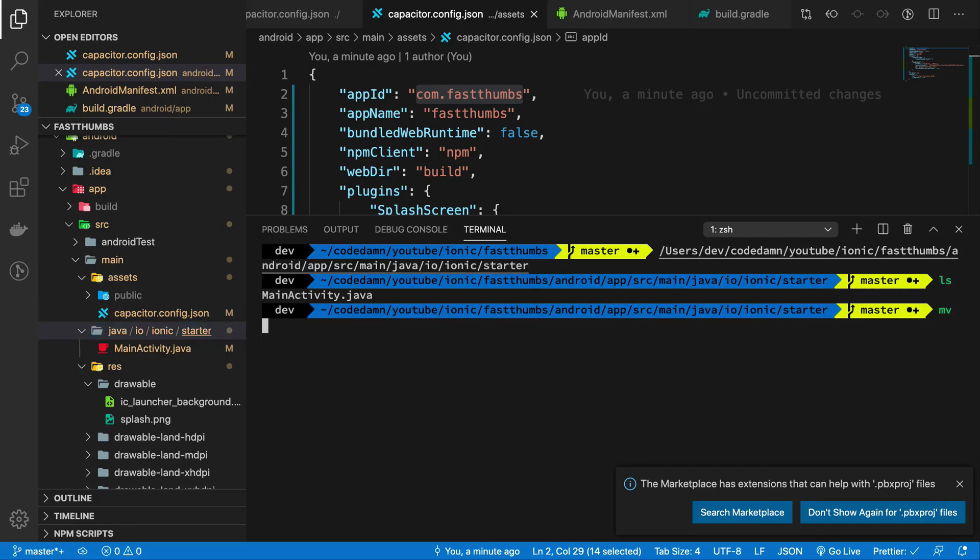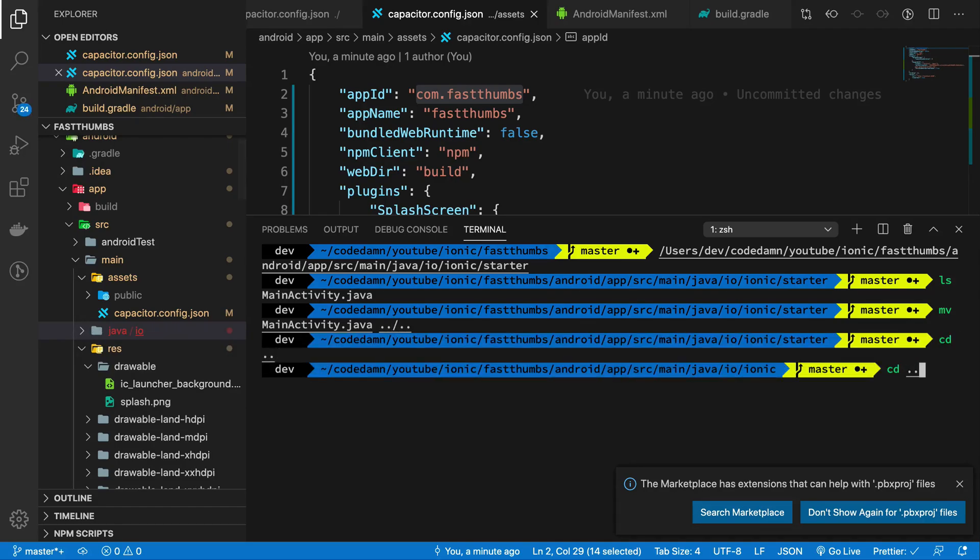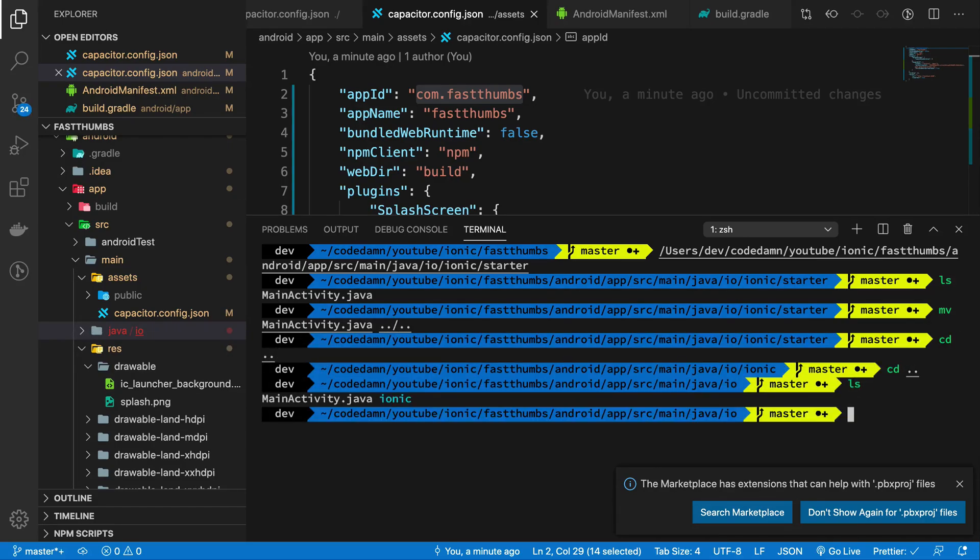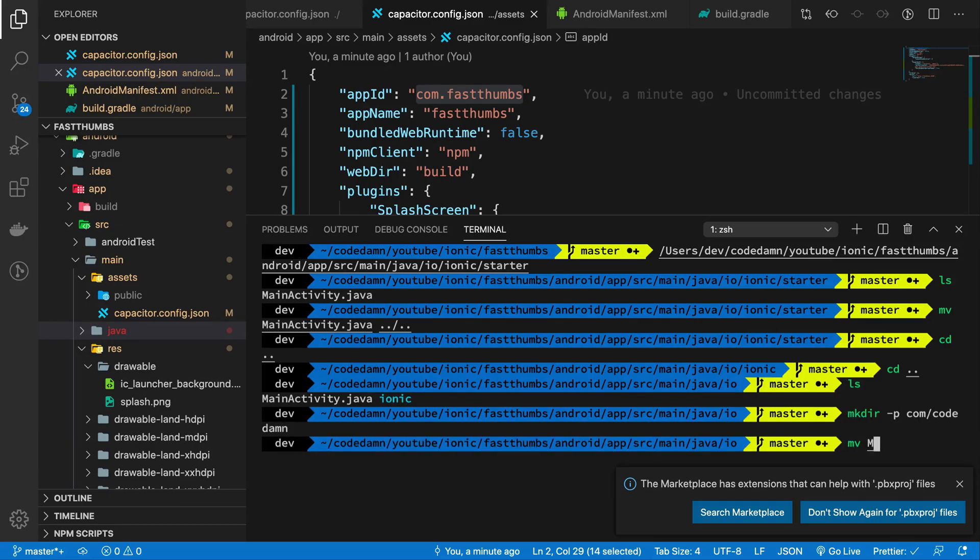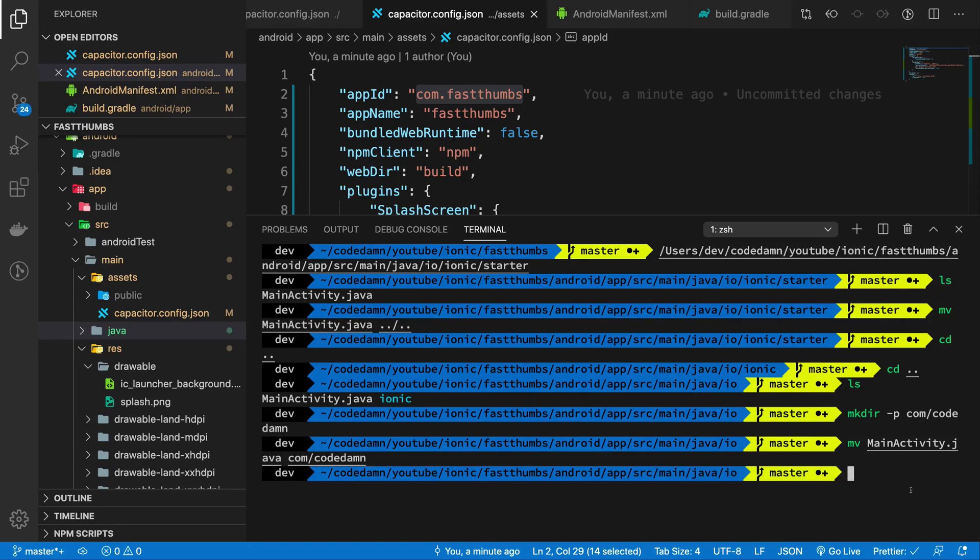So what I'm going to do is pick up this Java folder right here and move this MainActivity.java a couple of directories back. And what I'm going to do is create a folder hierarchy which says com.fastthumbs and move MainActivity into com.fastthumbs.